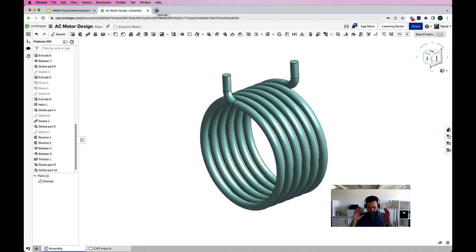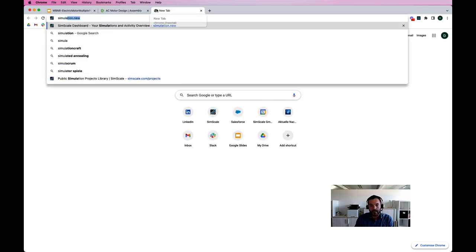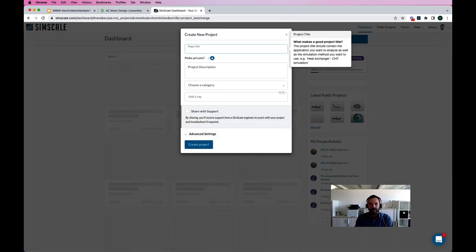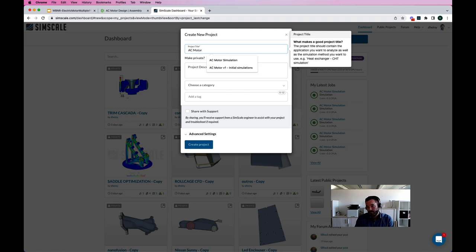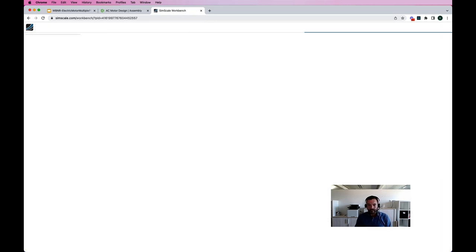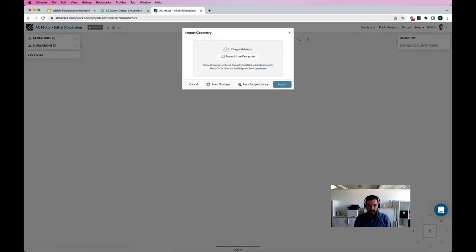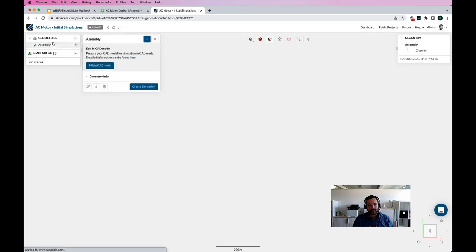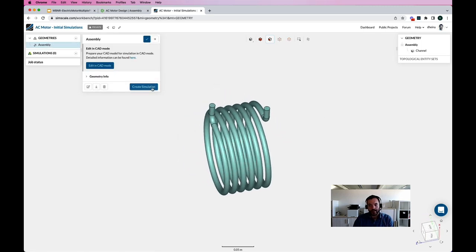I could do that also within SimScale, but I'll do it inside Onshape to keep it simple. I have the water channel. Now, thinking about accessibility — what I'm going to do next is start from a simple browser, nothing prepared. I'm going to type 'simulation.new' in my browser window. That's a domain we once bought that brings me directly to the project creation dialog. I'm creating a new simulation project inside SimScale, and it asks me directly what geometry I would like to simulate.